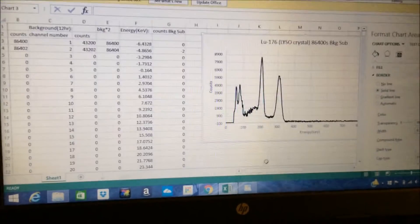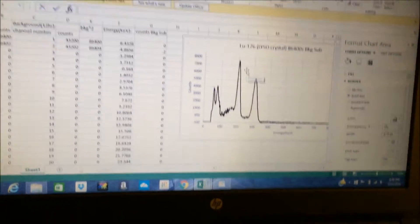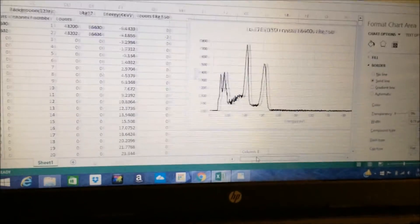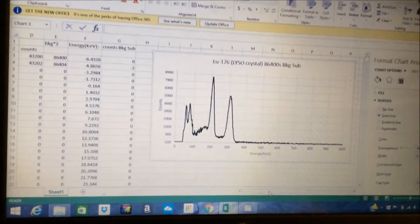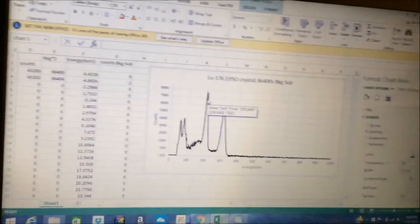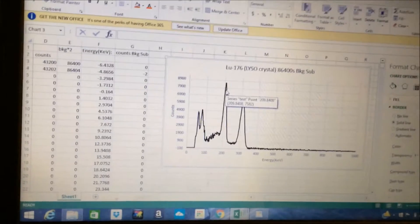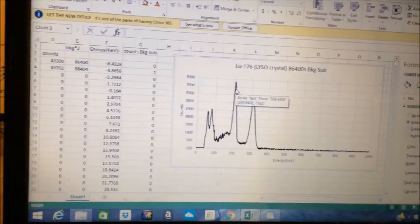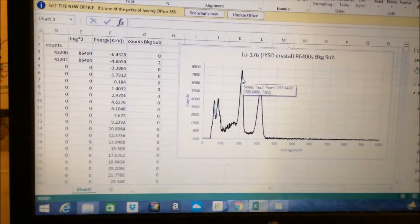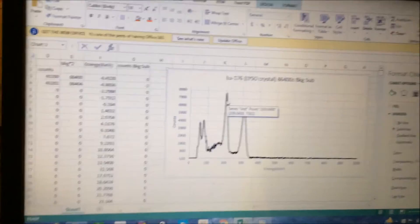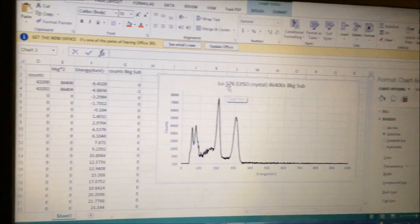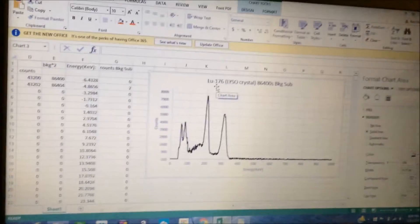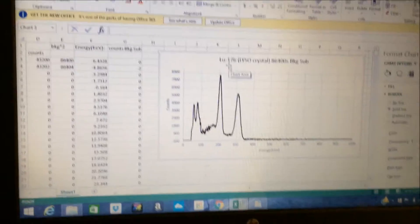So, beta decay is essentially, if you think of a neutron, it's essentially a proton that contains an electron. So, when a nucleus undergoes beta decay, one of the neutrons is actually emitting an electron and also an anti-neutrino, but we can't detect that.